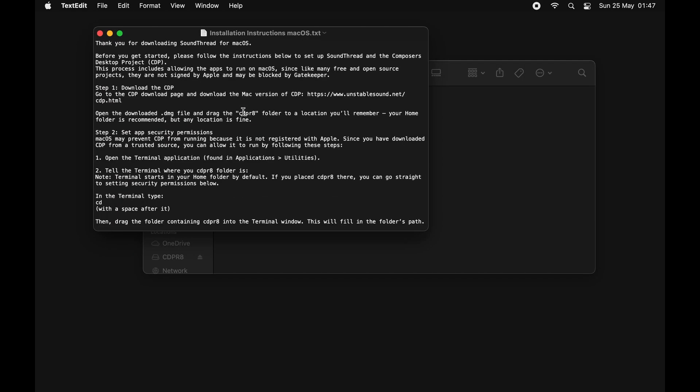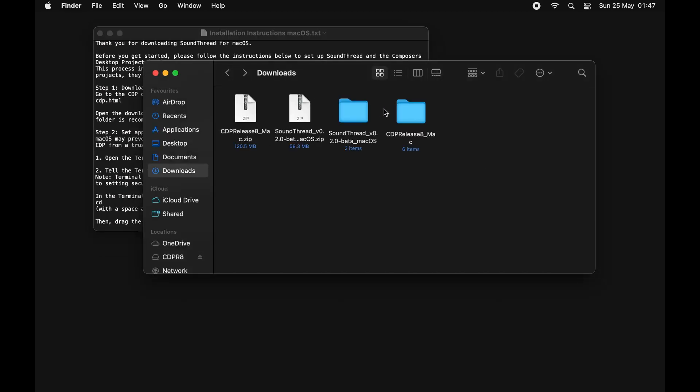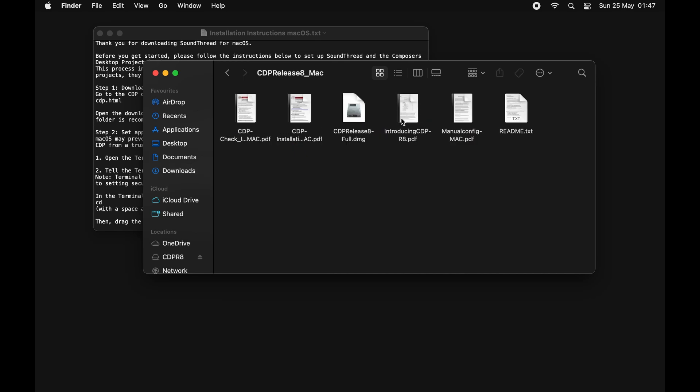Inside the SoundThread folder you will find some installation instructions. We're going to open those up as there's a few things we're going to want to copy and paste out of it. Then we're going to come over to the CDP folder and we're just going to open that up. In here there is a disk image and we're just going to run that.